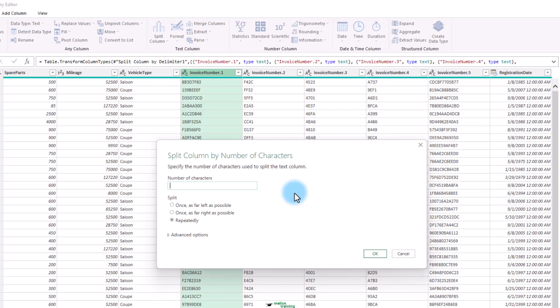I will not repeat the whole thing again. All you have to do is choose the by number of characters menu option in the previous exercise.